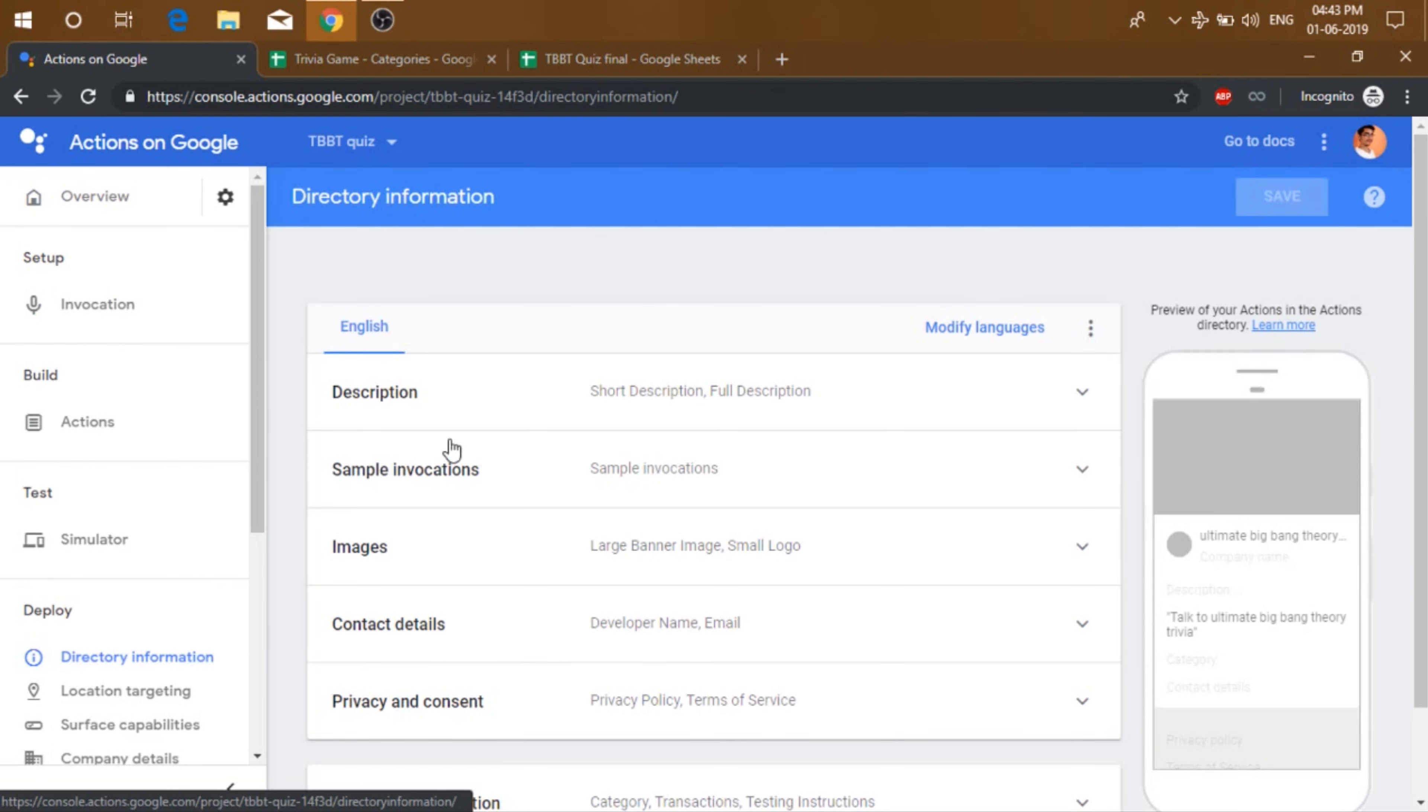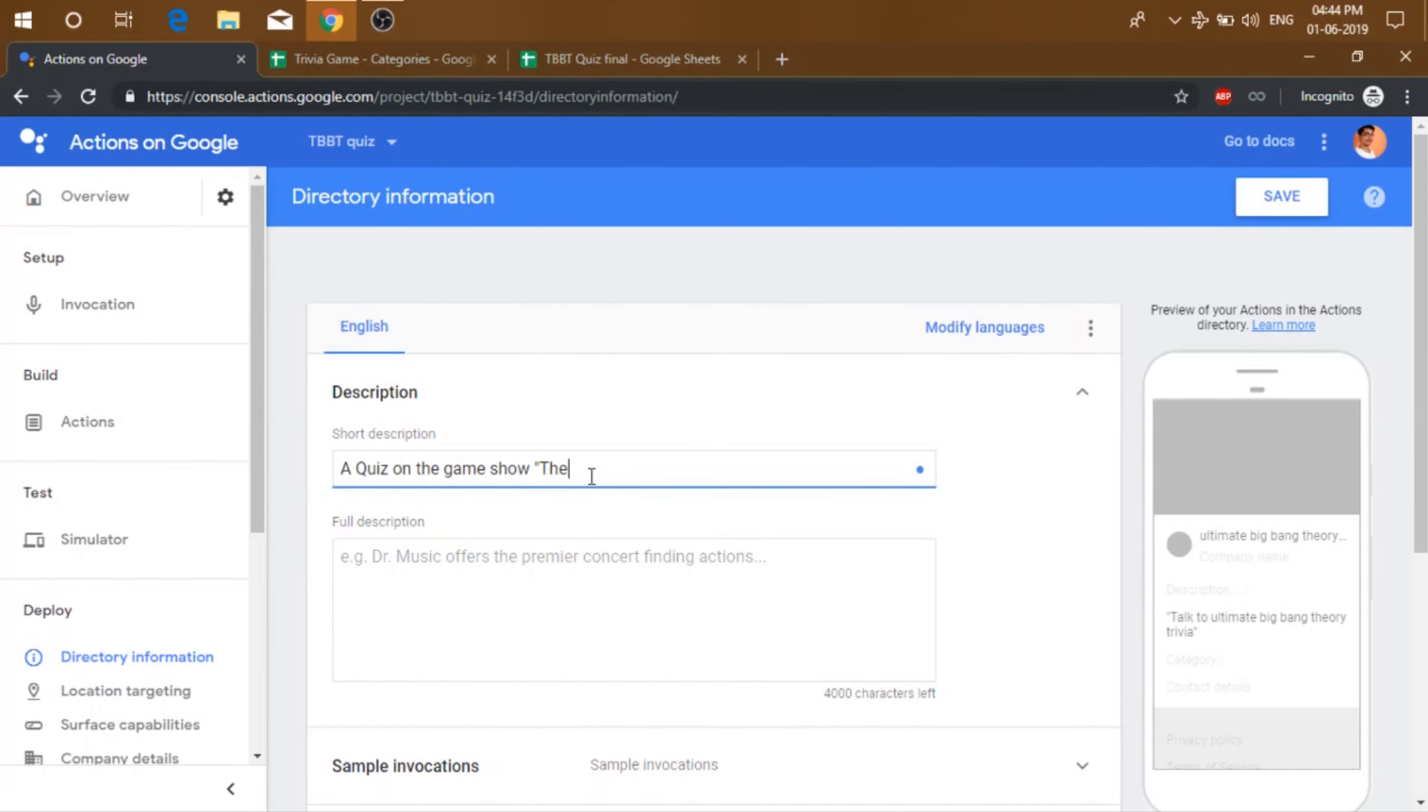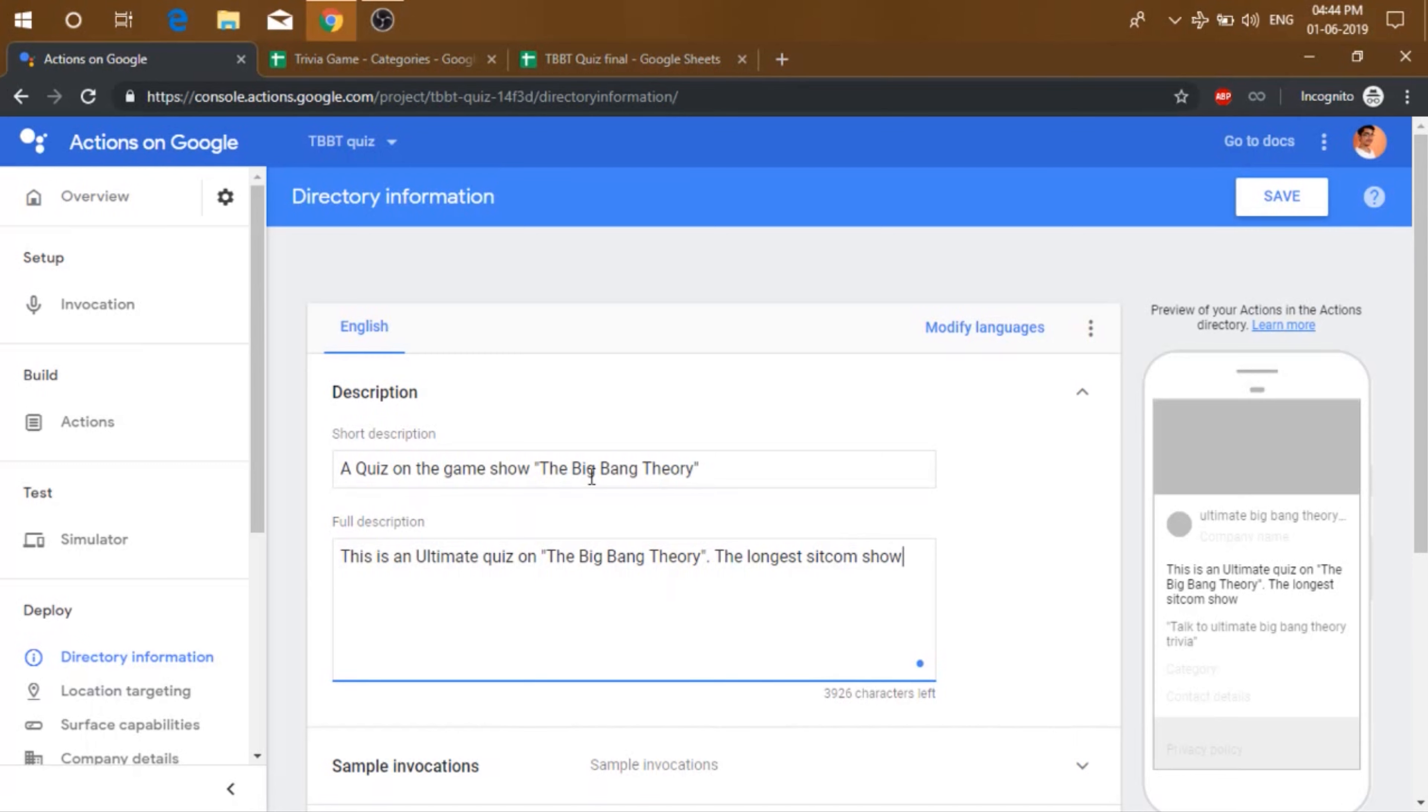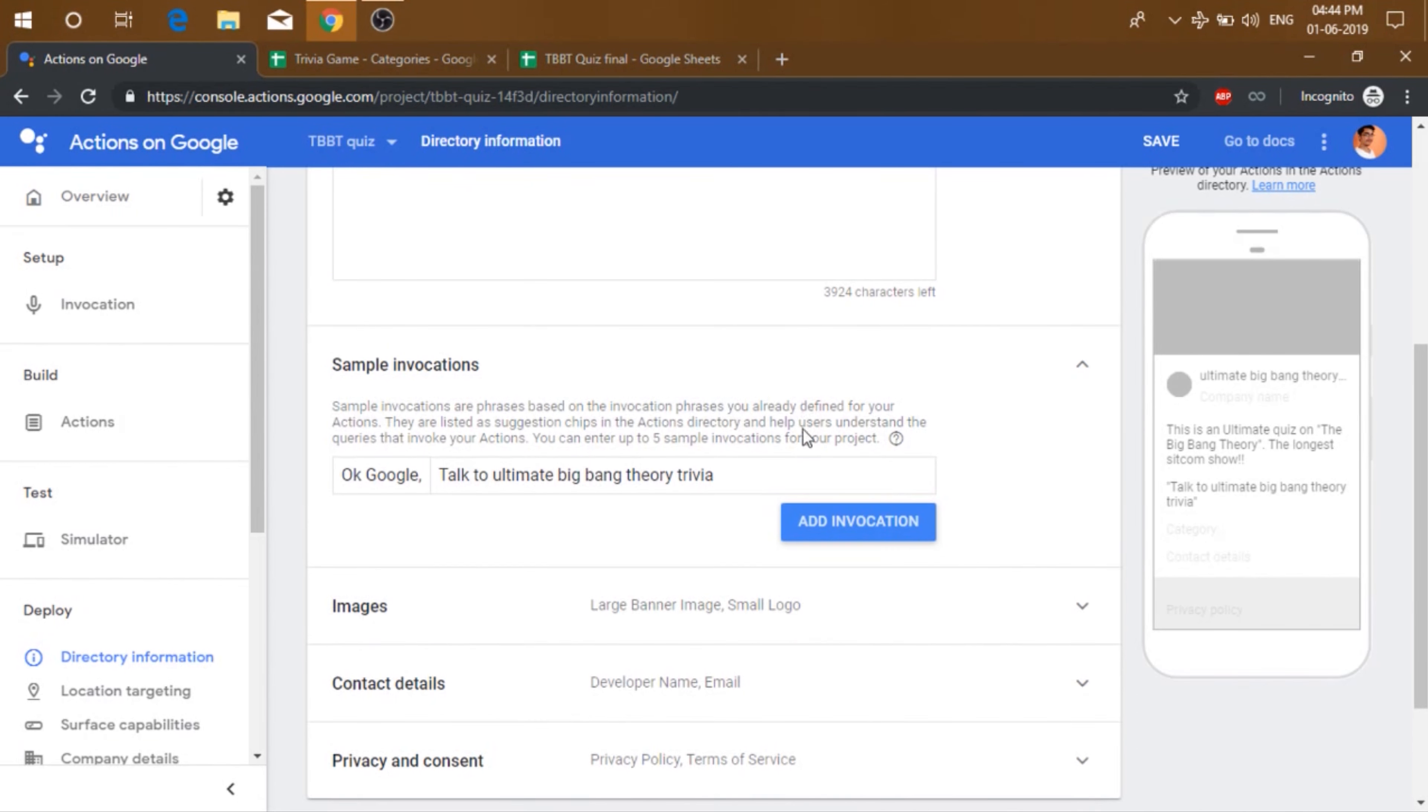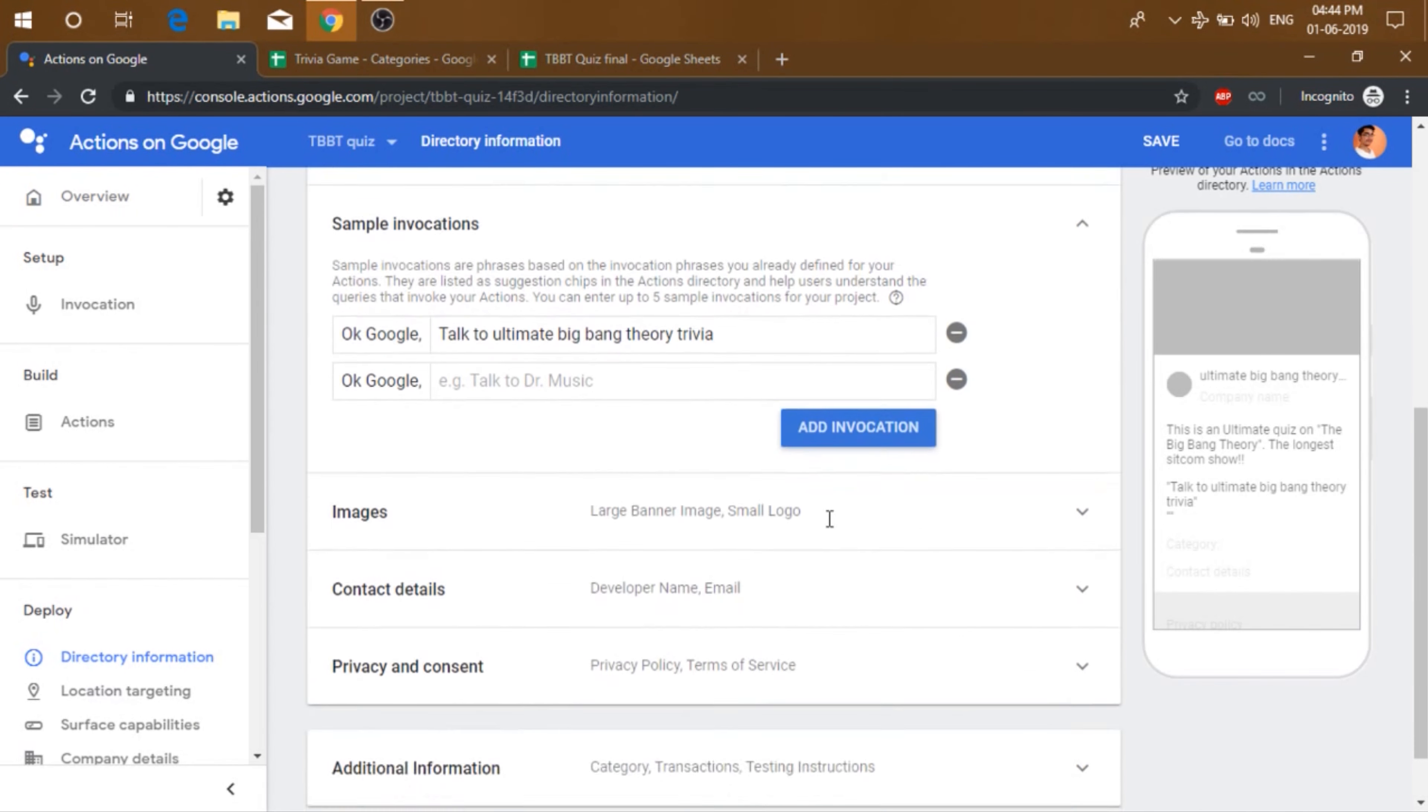After that, we need to fill the directory information. So let's just add some description, add a sample invocation.